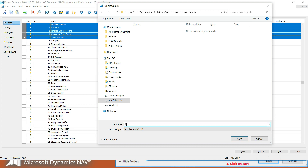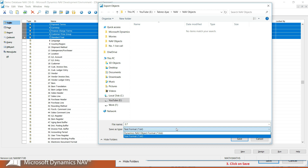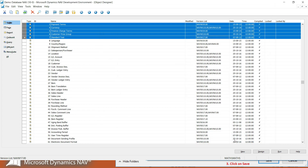Go to your file folder location where you want to save the NAV objects and give a name to your file. Then choose the file type — always choose the TXT format, because when you choose the DOT FOB format you are not able to compare a newer version of an object with the older version. So always keep in mind: when exporting NAV objects, save them as TXT type, then click Save.